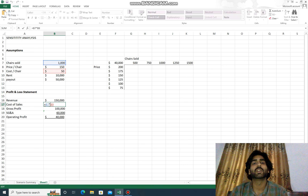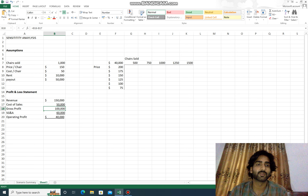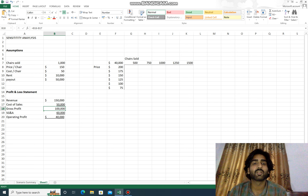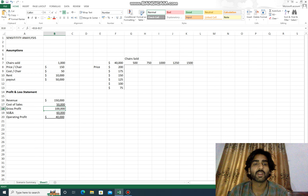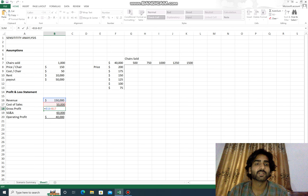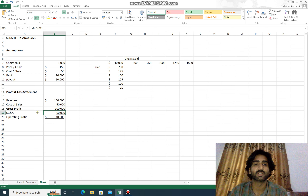The cost of sales is $50,000, which comes from the multiplication of B7 and B9 — that is, $15 multiplied by 1,000 chairs equals $50,000. The gross profit, after subtracting cost of sales from revenue (B16 minus B17), is $100,000.